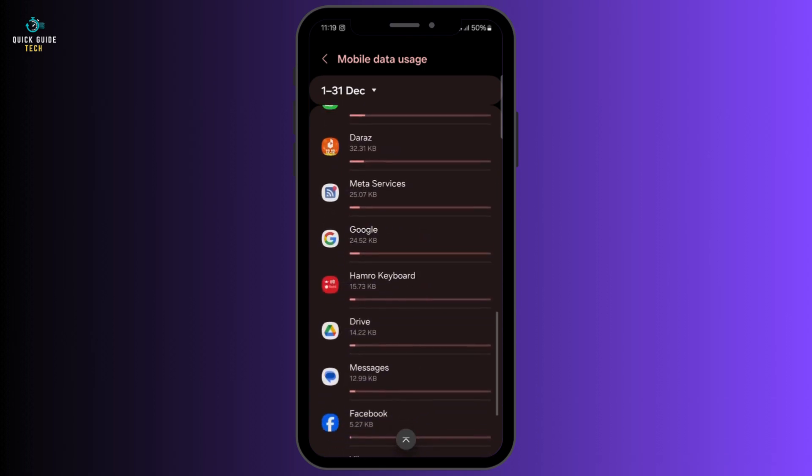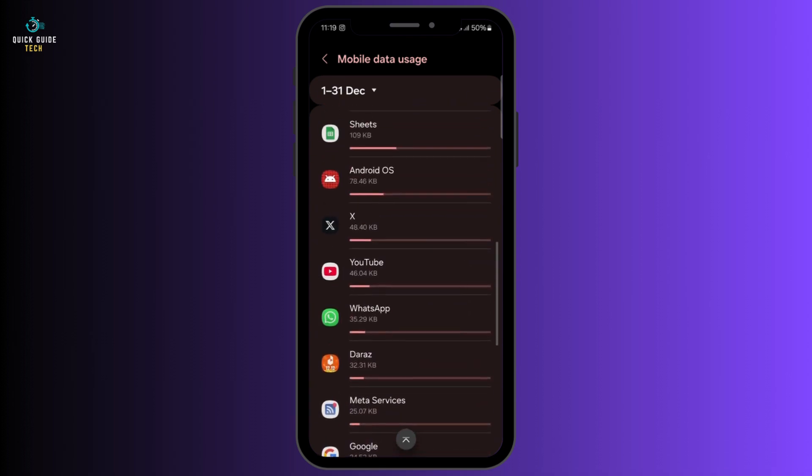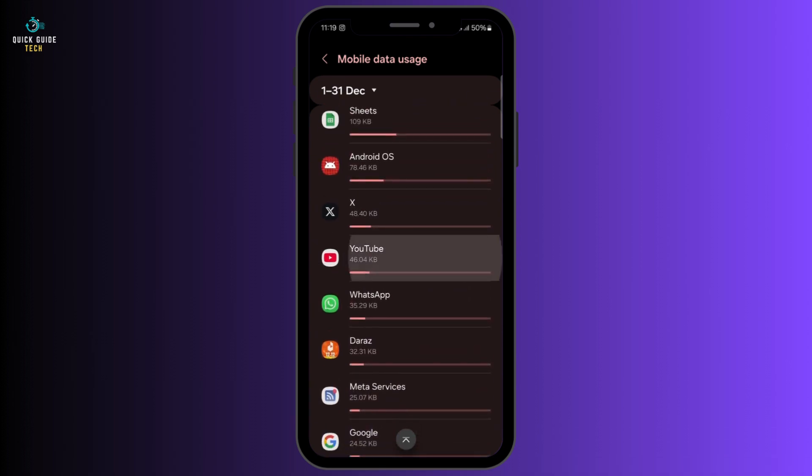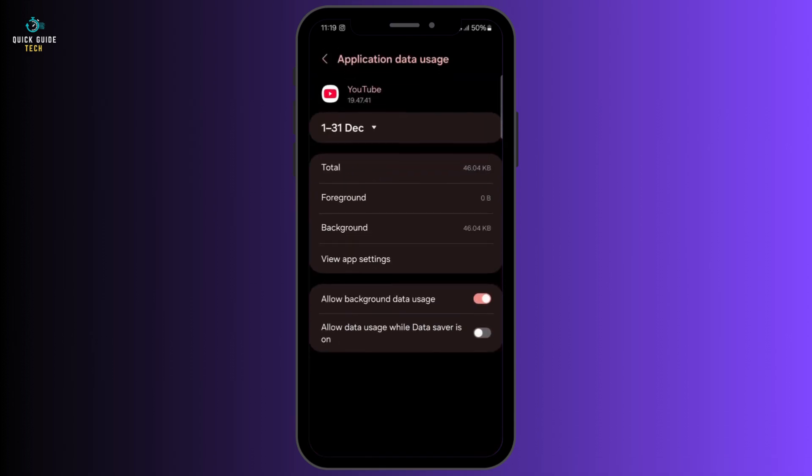Keep scrolling down and navigate to the app which you would like to block. For this demonstration, I'm going to select the YouTube app.